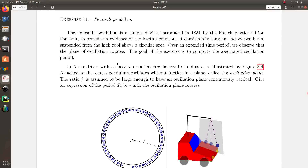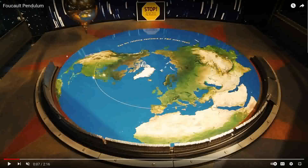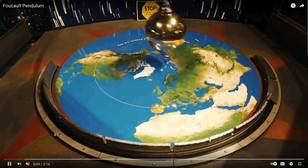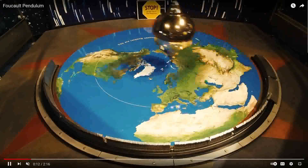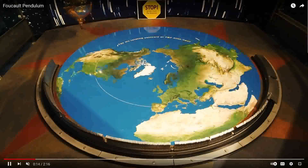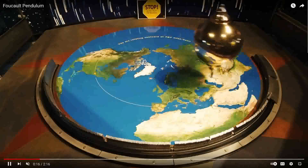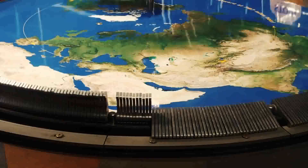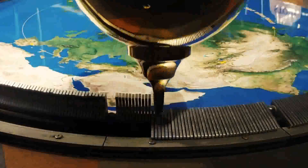Foucault pendulum. The Foucault pendulum was introduced by Léon Foucault to evidence the Earth's rotation. We have a long heavy pendulum that oscillates on a vertical plane, and we observe that this vertical plane will rotate along the z-axis.